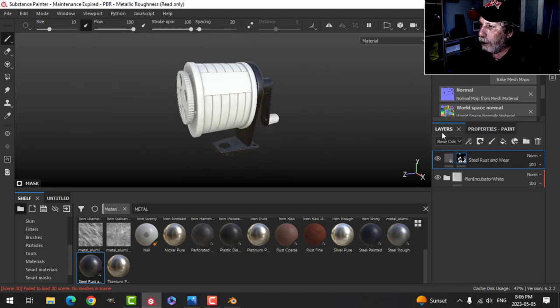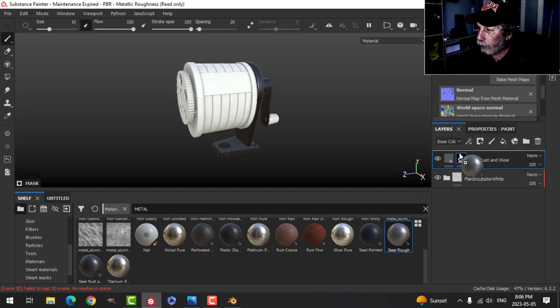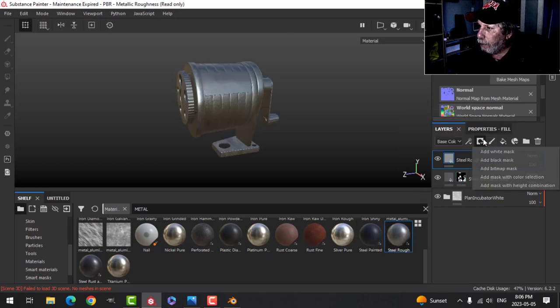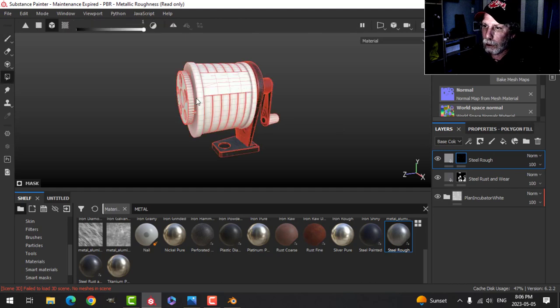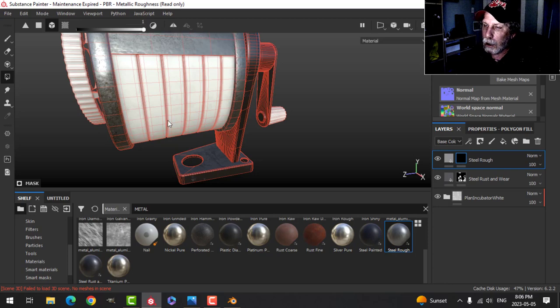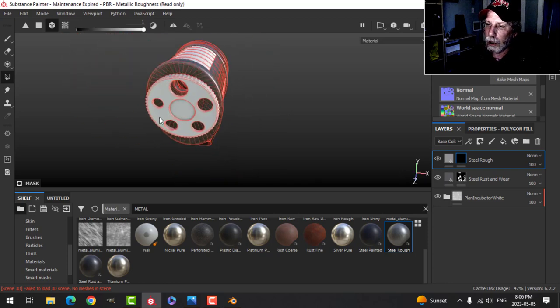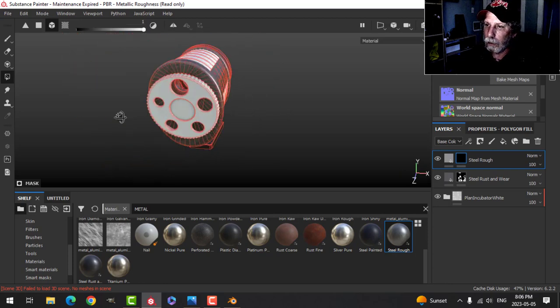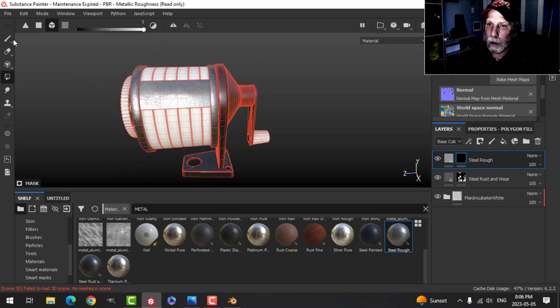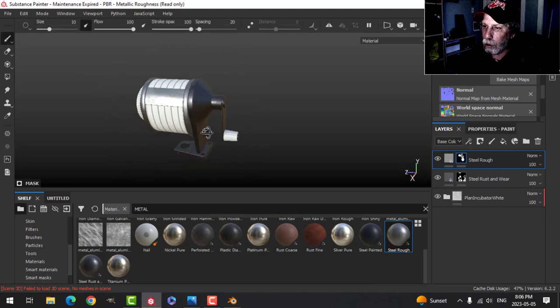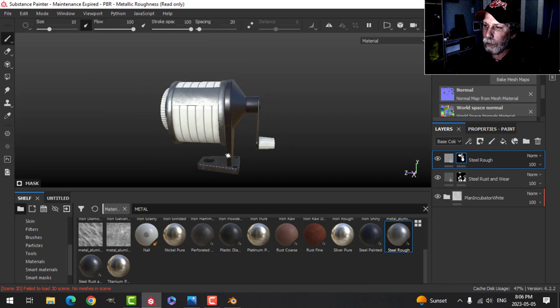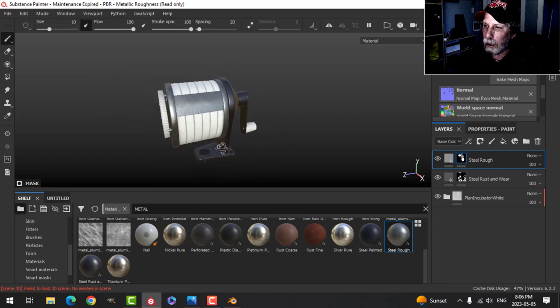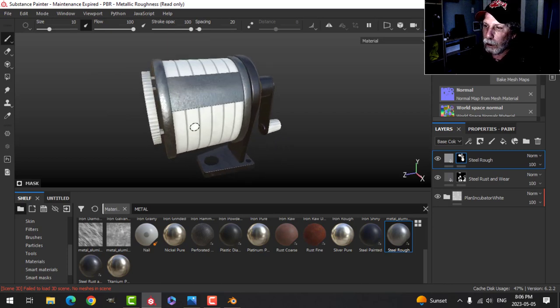And then I will put another metal on there. I'm going to use this steel rough, drag it above, put a black mask on, and polygon fill. And I want this and this piece and this piece, there's one over on the other side, and that one. I think that's going to be it for those ones. So I wanted a different metal on this here, and now I'm going to do this middle part here.